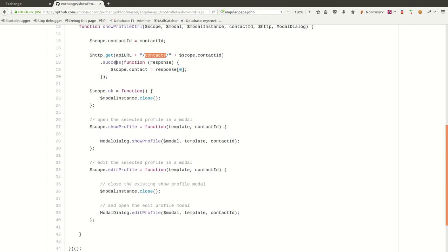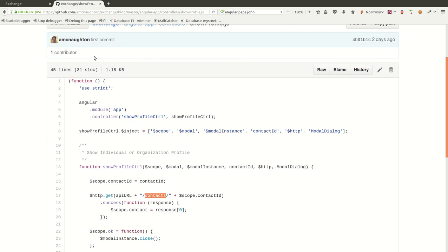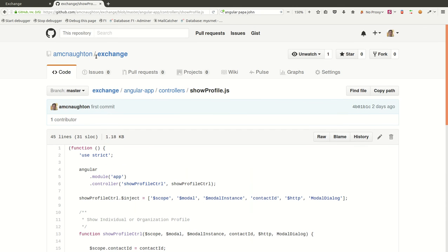And then when the success function is called, we simply update the scope contact, which then Angular, in its magic, then updates everything in the template accordingly.